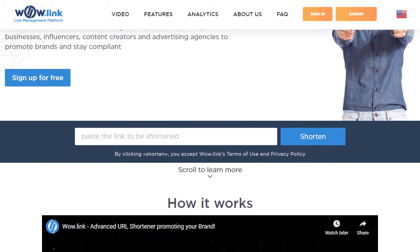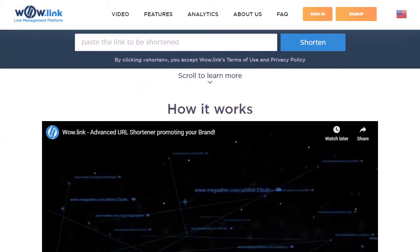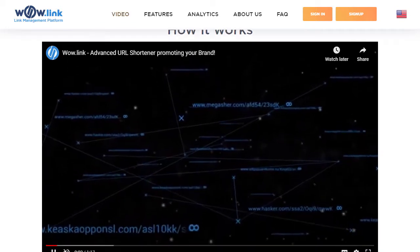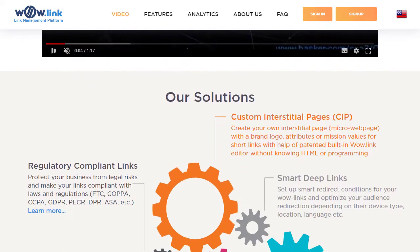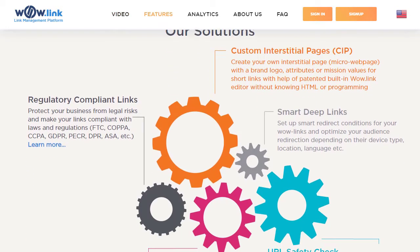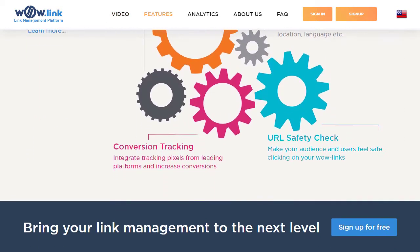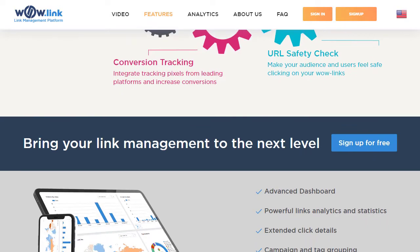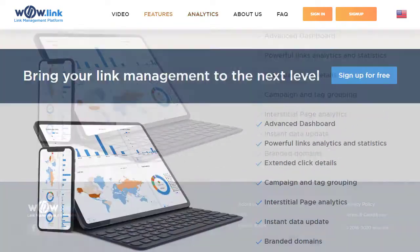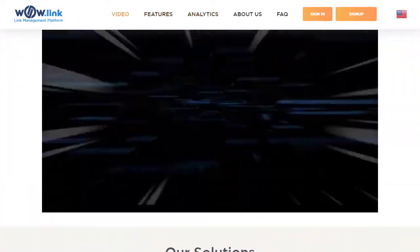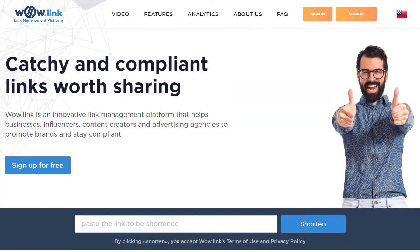Wowlink is an advanced link management platform helping influencers, marketing agencies, advertisers, and brands to make their links catchy and short, safe and compliant with regulations. Keep watching to find out more.